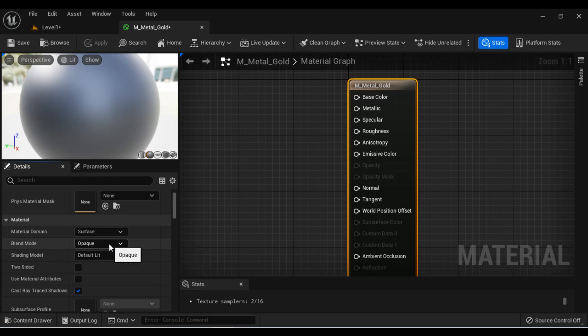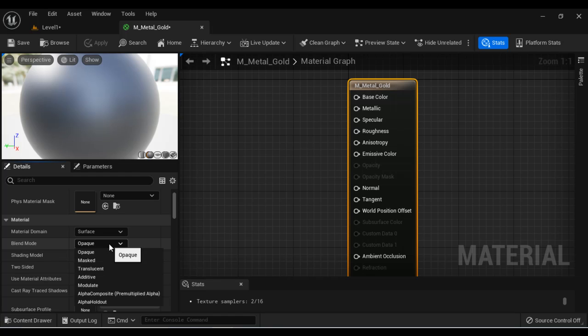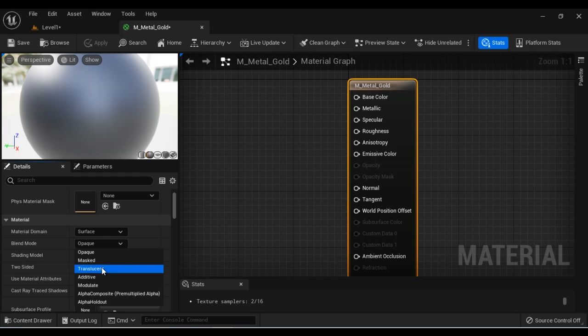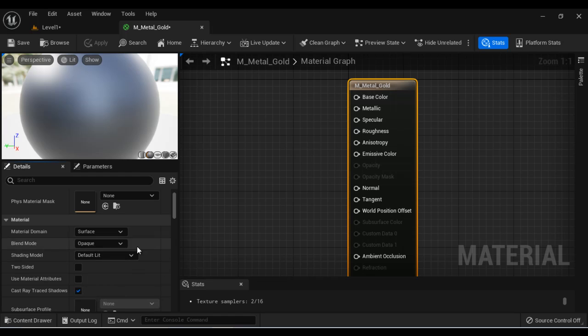And the blend mode indicates how the object is going to blend with the object behind. Opaque means you don't see the object behind the current object. If your object has some transparent pixels, then you go for translucent or mask. Here our object is not going to have any transparent pixels. All the pixels of the object will be 100% opaque, so we'll select opaque here.